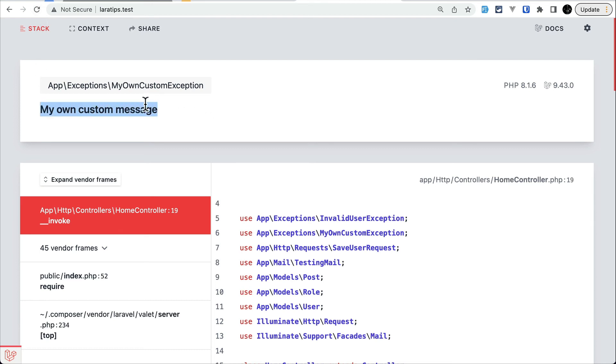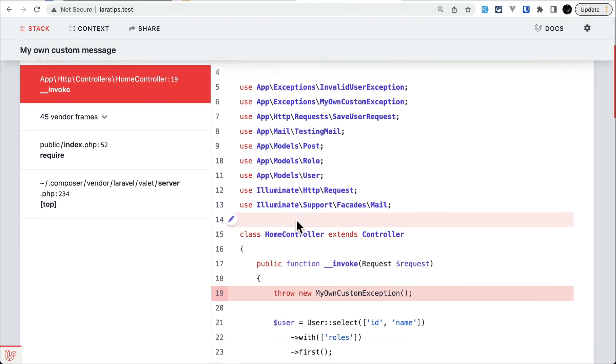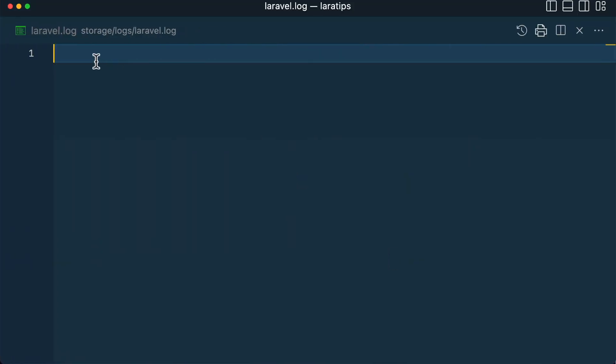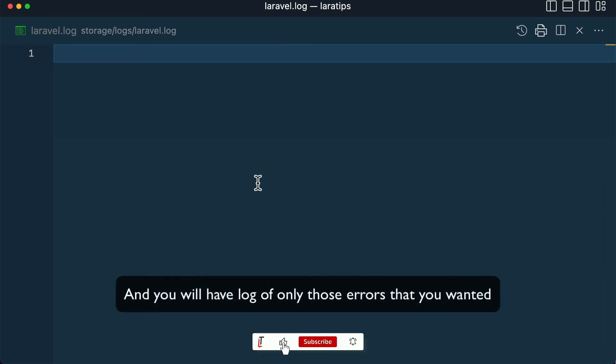be able to see the message and where that error is occurring, but it will not log that message over here. This will keep your log file very clean, and you'll have log of only those errors that you wanted.